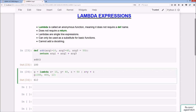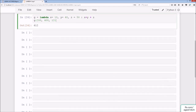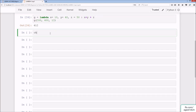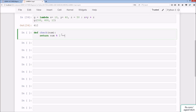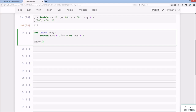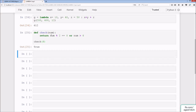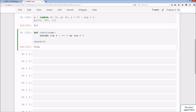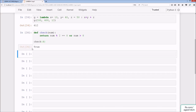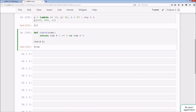Moving on, we'll convert a few more functions into lambdas. We have def check_num(num): return num % 2 == 0 or num > 8. Running check(8) returns True because it's even. The function returns a boolean True if the number is even or greater than 8, otherwise False. For example, check(4) returns True as it's even, and check(3) returns False as it's neither even nor greater than 8.